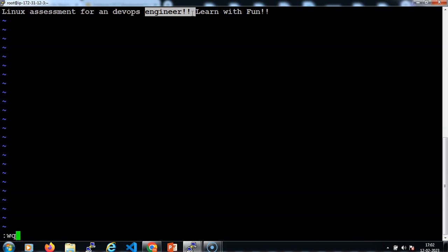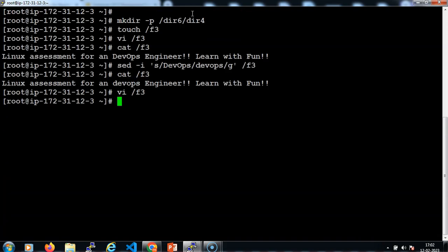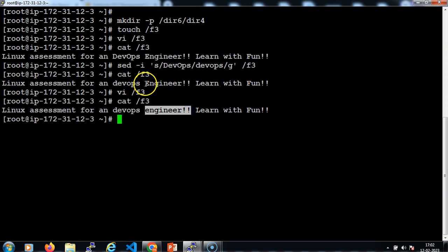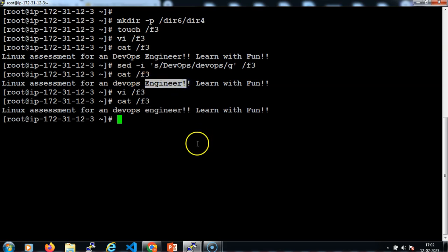Now save and exit from this file. Let me validate the file content — the 'engineer' word has been replaced with the expected target value.